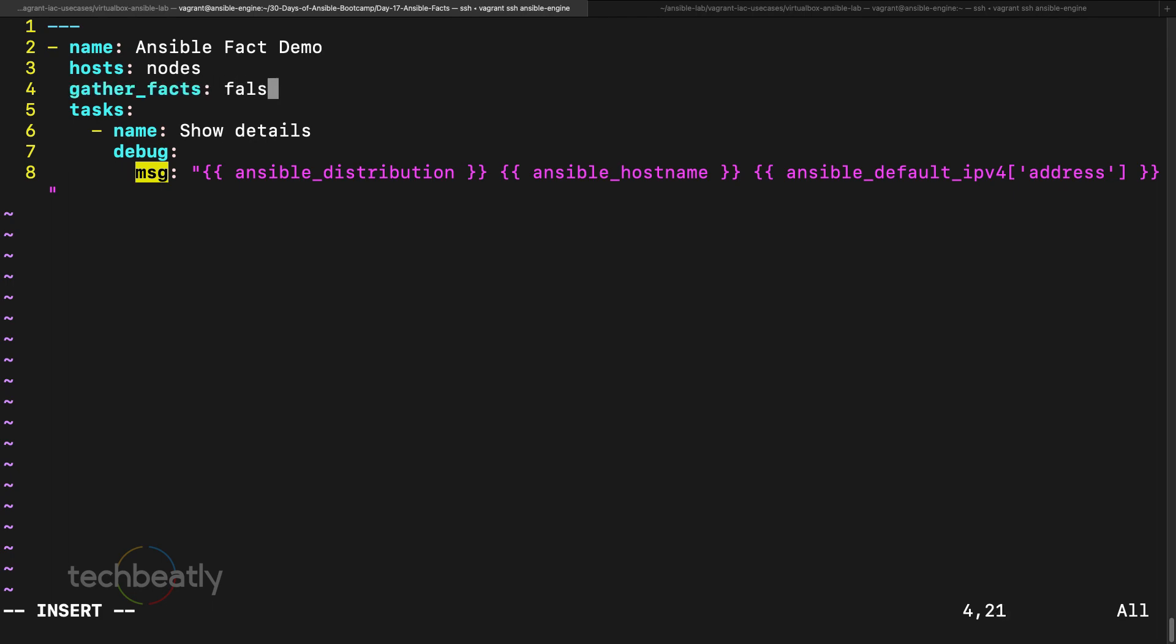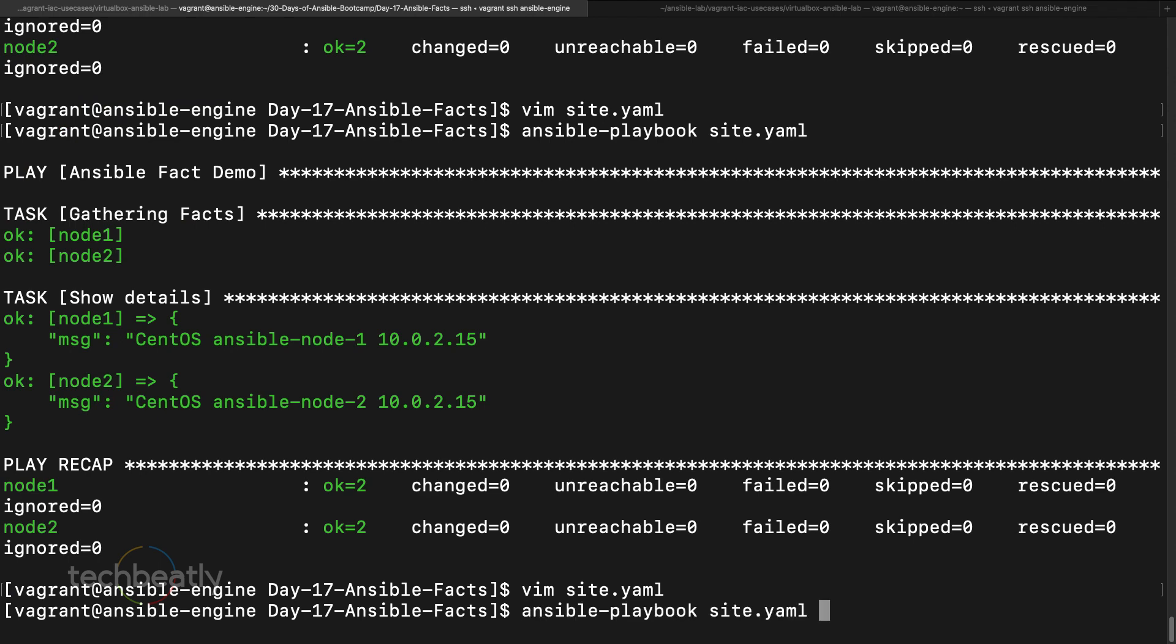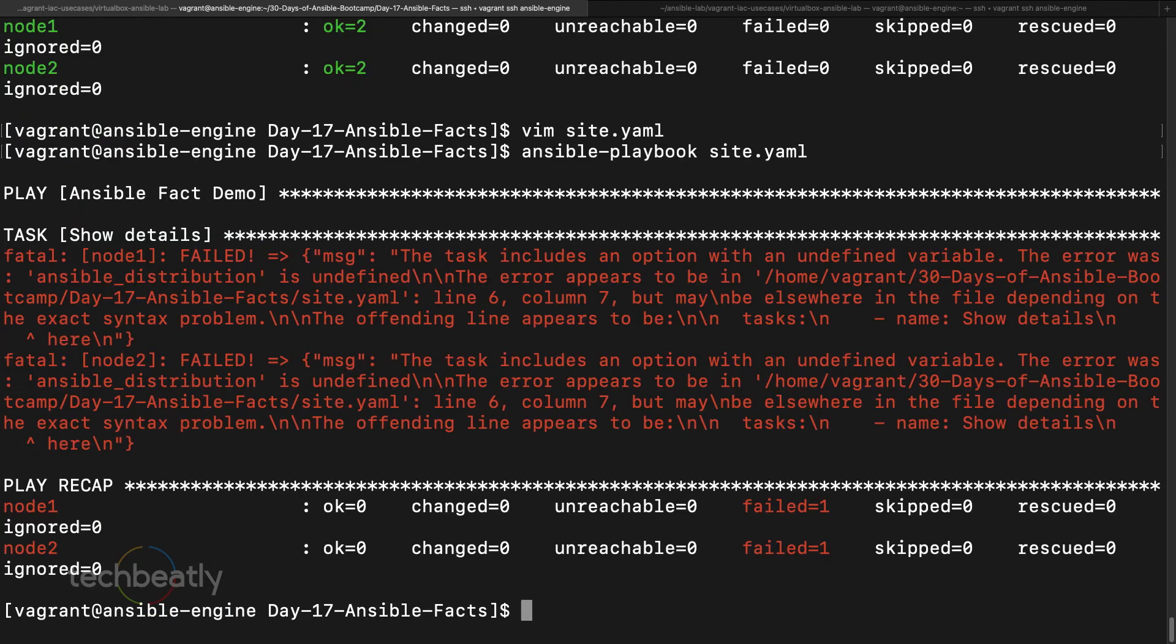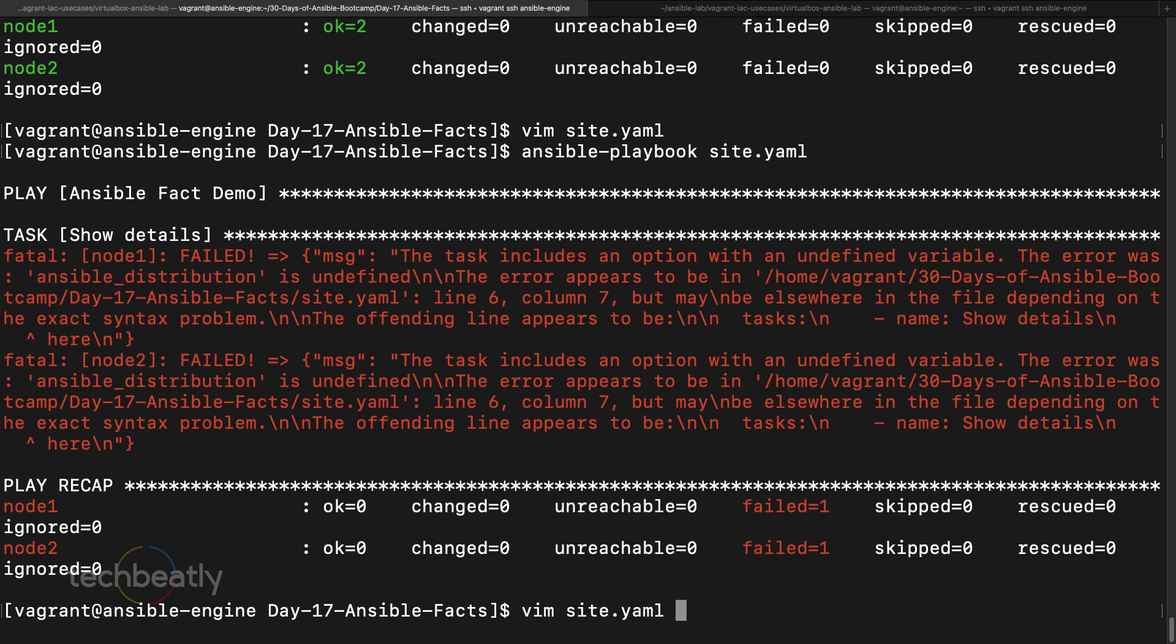We mentioned that we can disable facts something like gather_facts false. So it will not gather the facts. So what will happen now? See, it will not collect the facts. Of course it will show error because the ansible_distribution or any of the variables are undefined, so you cannot use that.